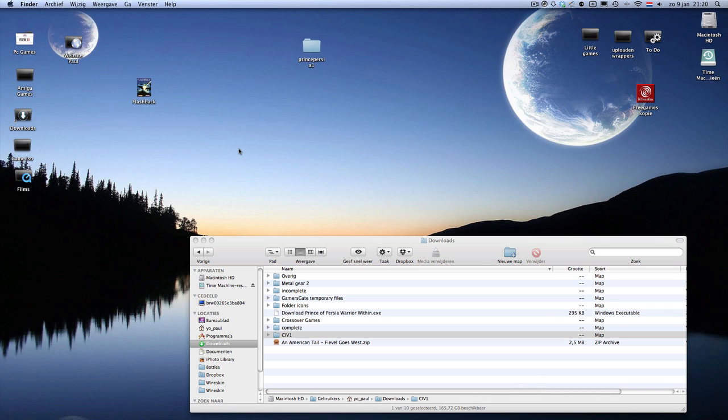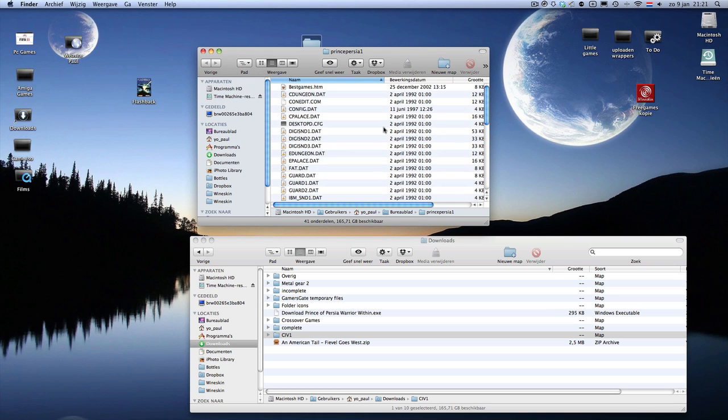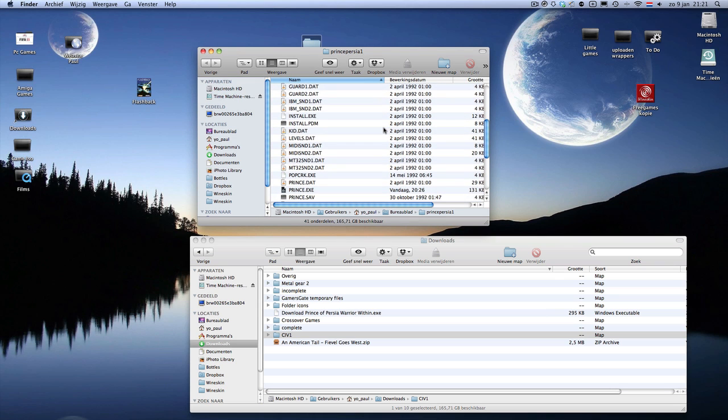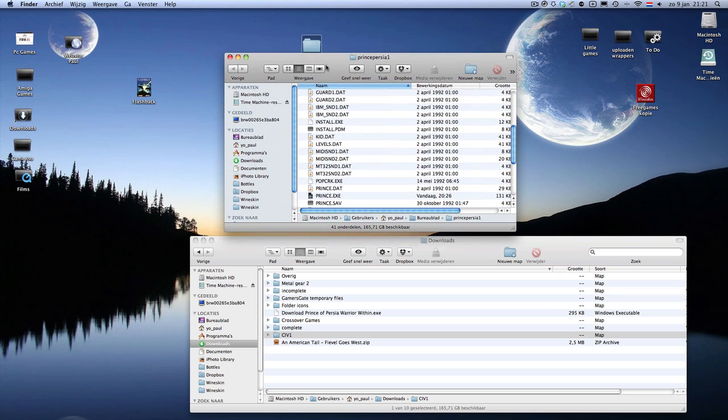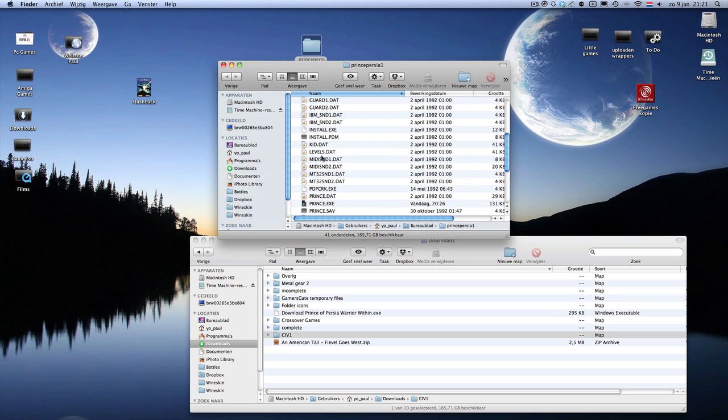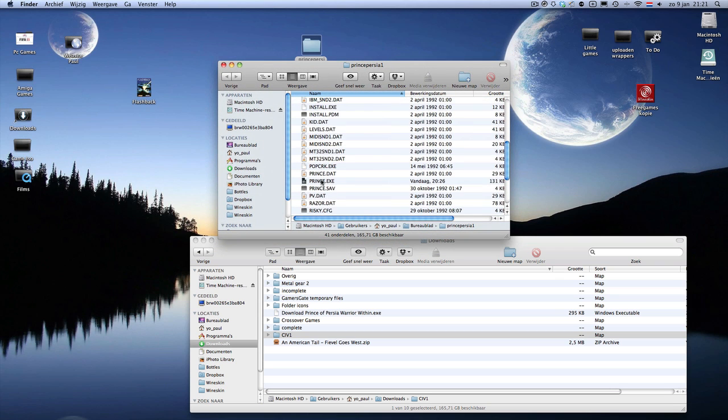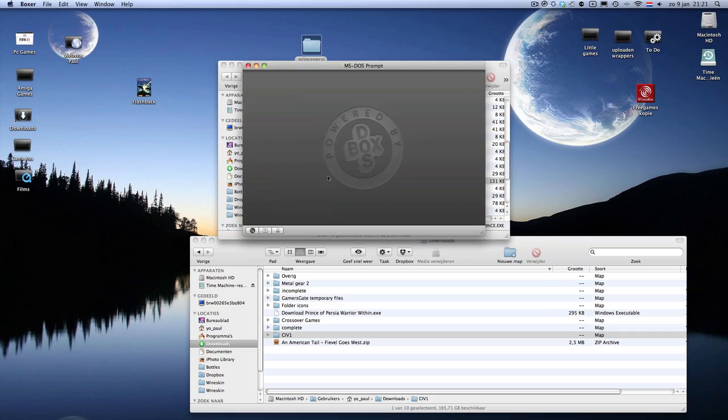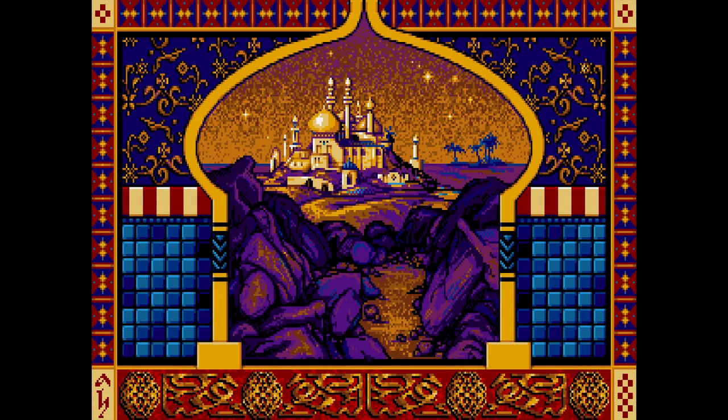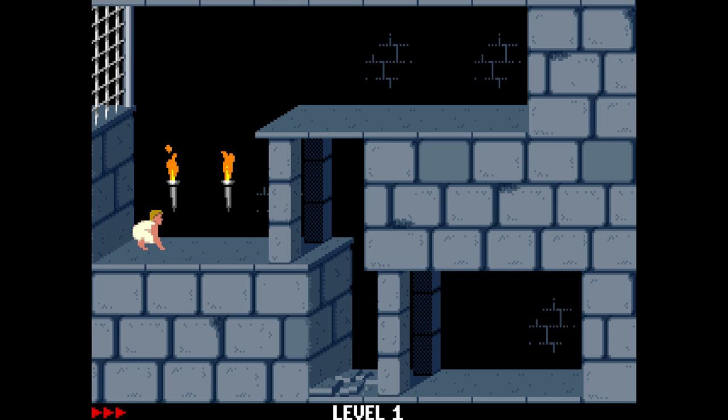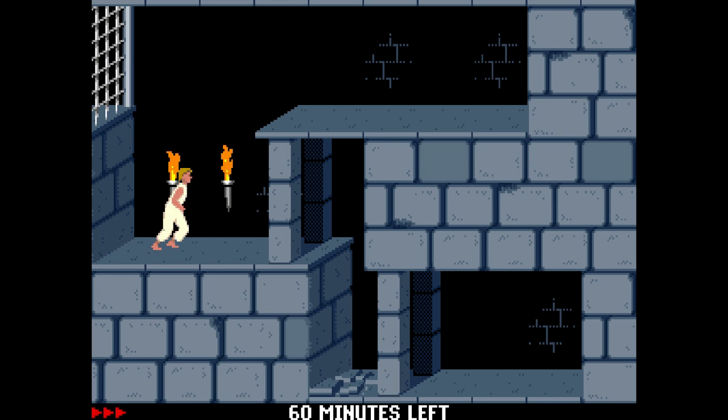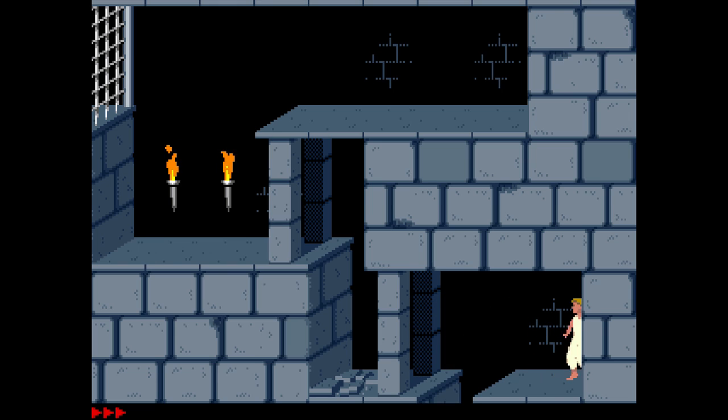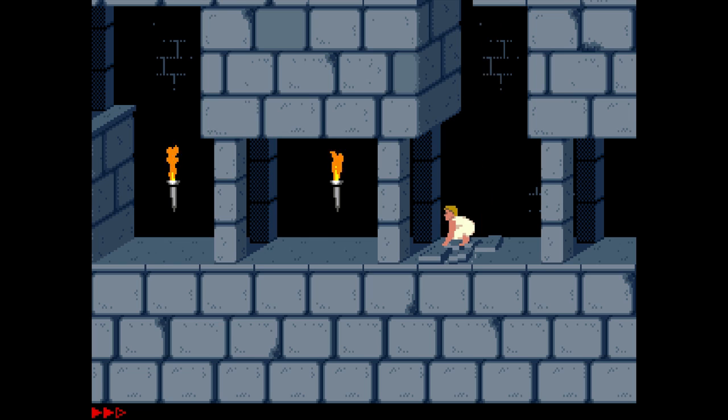It can do more. For example, if you have a folder with DOS games, you download it. You don't even have to put it in the installer as I showed you earlier. You can also just double-click the file. It will start. Play Prince of Persia and Another World and all those adventures. It's all possible on a Mac now.